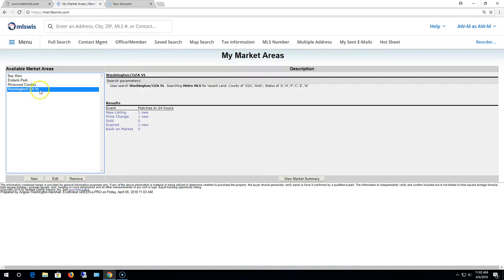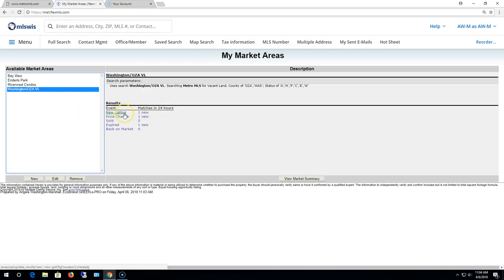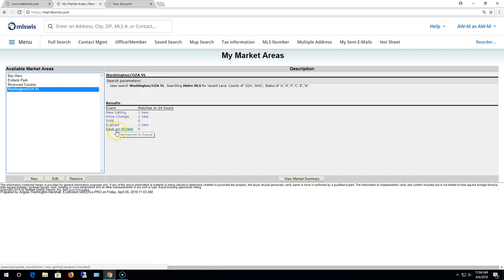If I come here and I select it, it's showing me the events. So in the last 24 hours, the matches have had one new listing match, a price change match, and an expired match. These are the other options that I selected, but it's zero.